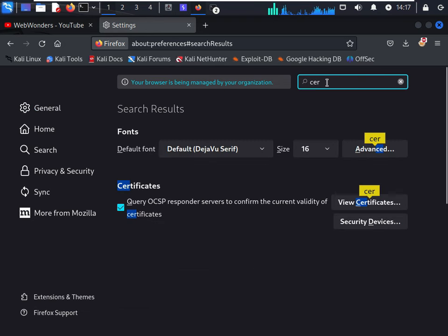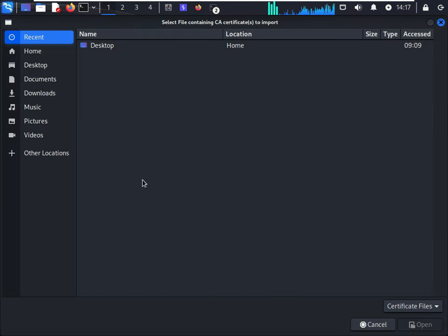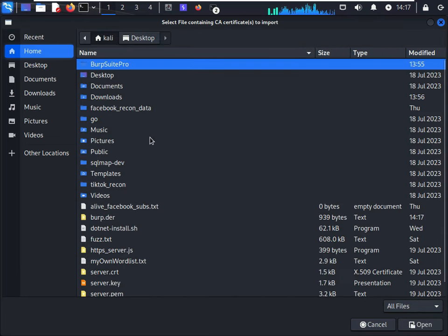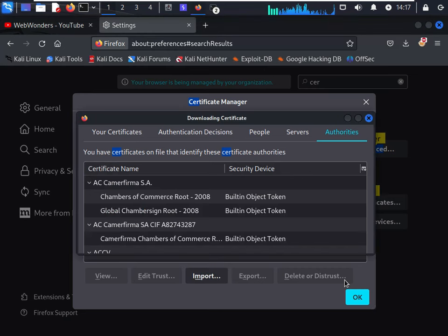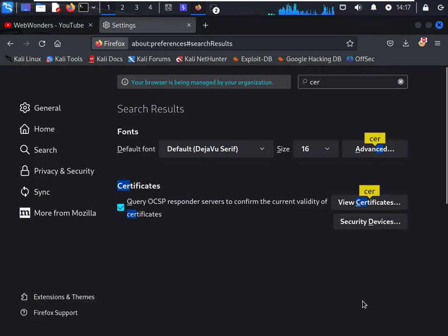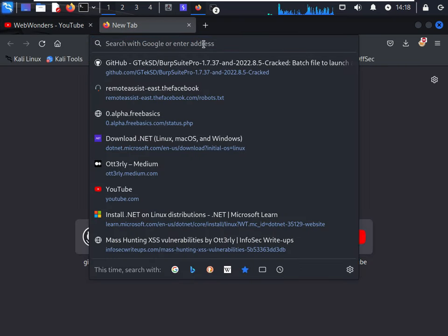After that, move to settings. Type cert and view certificate and import your certificate which is inside the desktop or home. Yeah, burp.der. Open it and click both and OK and OK. That's it guys, we have successfully configured our Burp Suite.